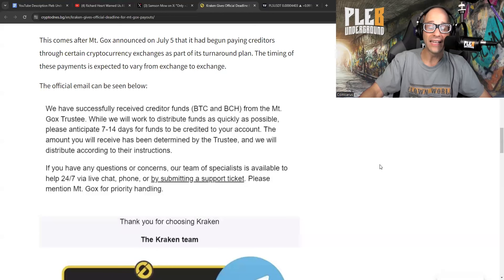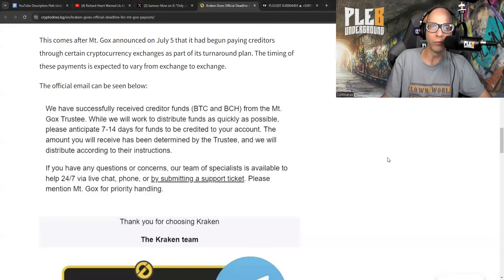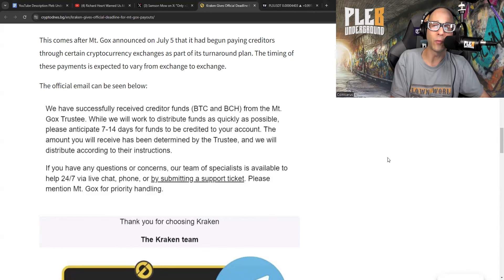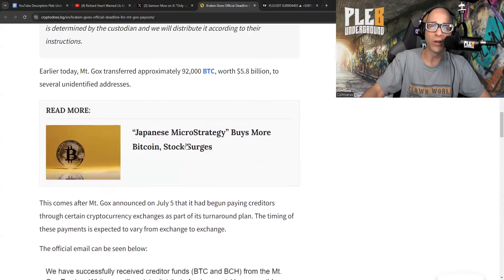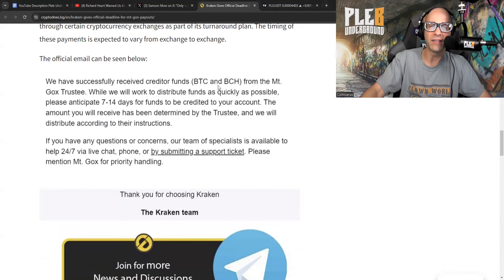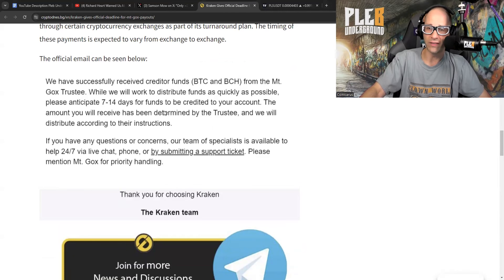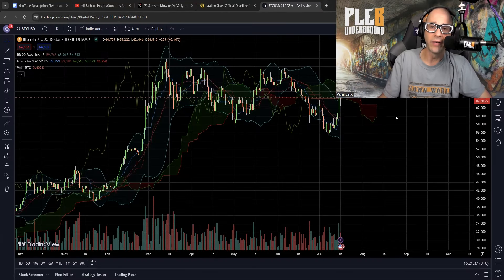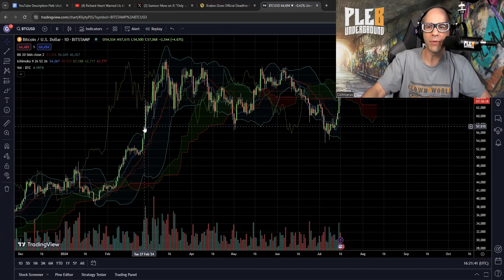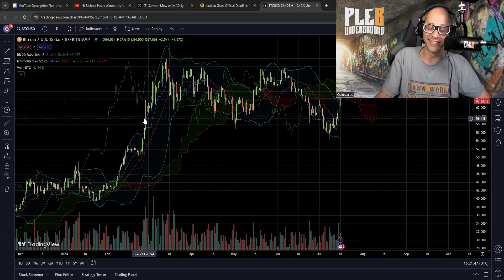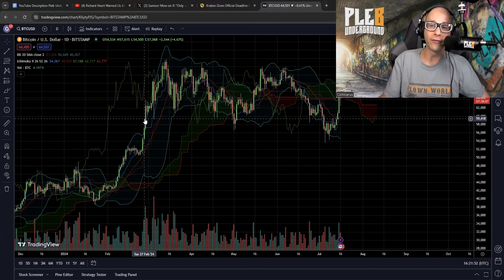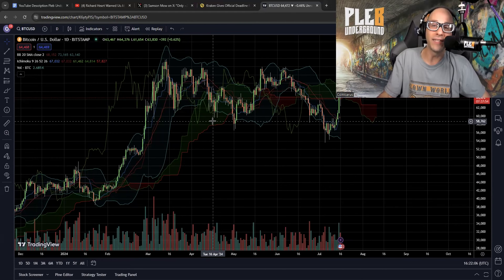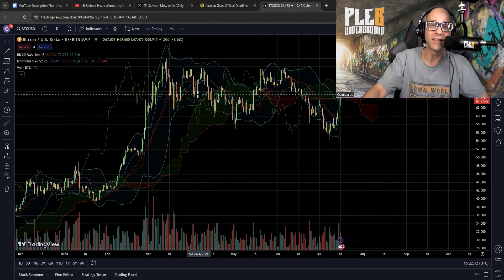As of today, it looks like some of those Mount Gox funds have started to move to exchanges. We get an official statement out of Kraken: we have successfully received creditor funds, BTC and BCH from the Mount Gox trustee. While we work to distribute funds as quickly as possible, please anticipate seven to 14 days for funds to be credited to your account. Based on what the shit coiners would have you believe, we should be actually going down, but instead what's happening is we're creating support around the 58K, which is no surprise to us. If you listened to the Mount Gox fudders, you'd be out. You wouldn't be holding Bitcoin.